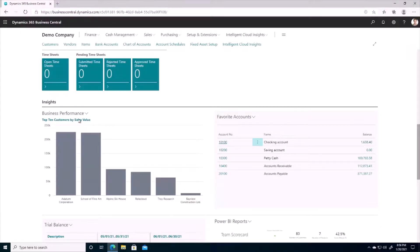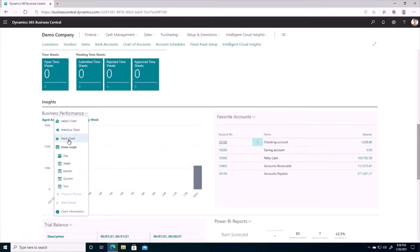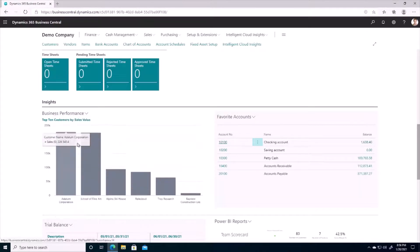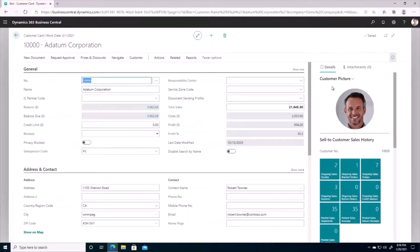We also have many graphs here that we can flip back and forth between, and what's great about these graphs is that they're dynamic. If we hover over one of the bars we can see additional information about what's making up the data, and we can even drill in by clicking on one of the bars to see the customer associated with it.